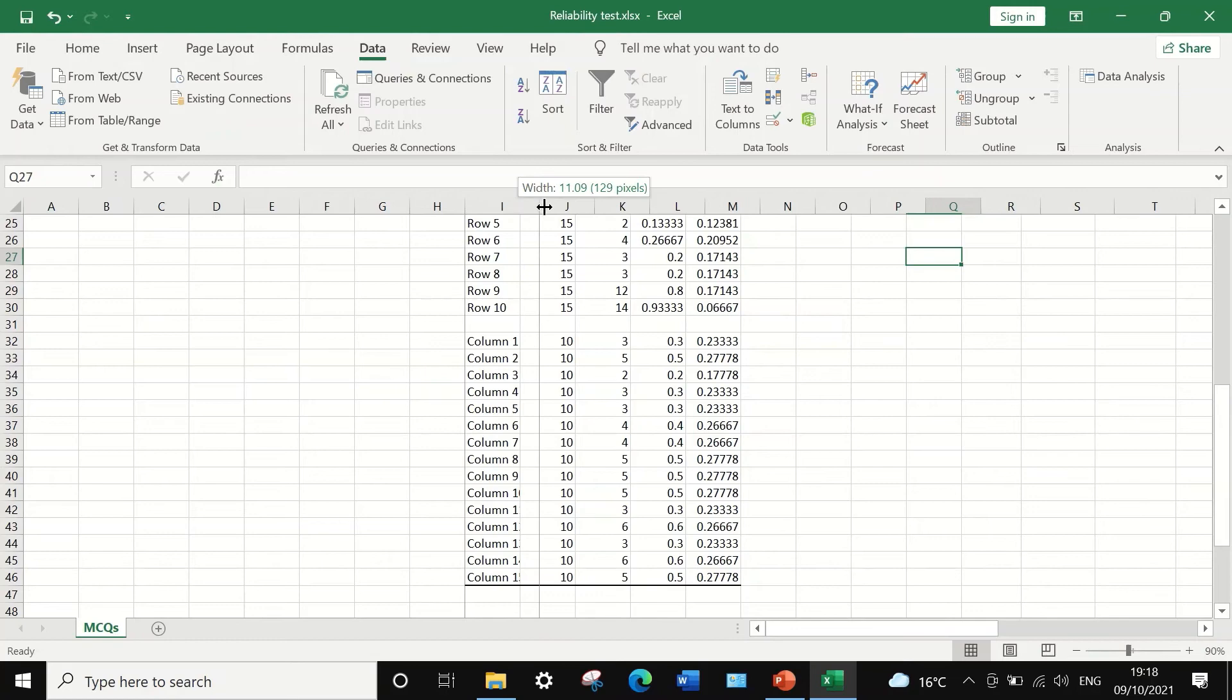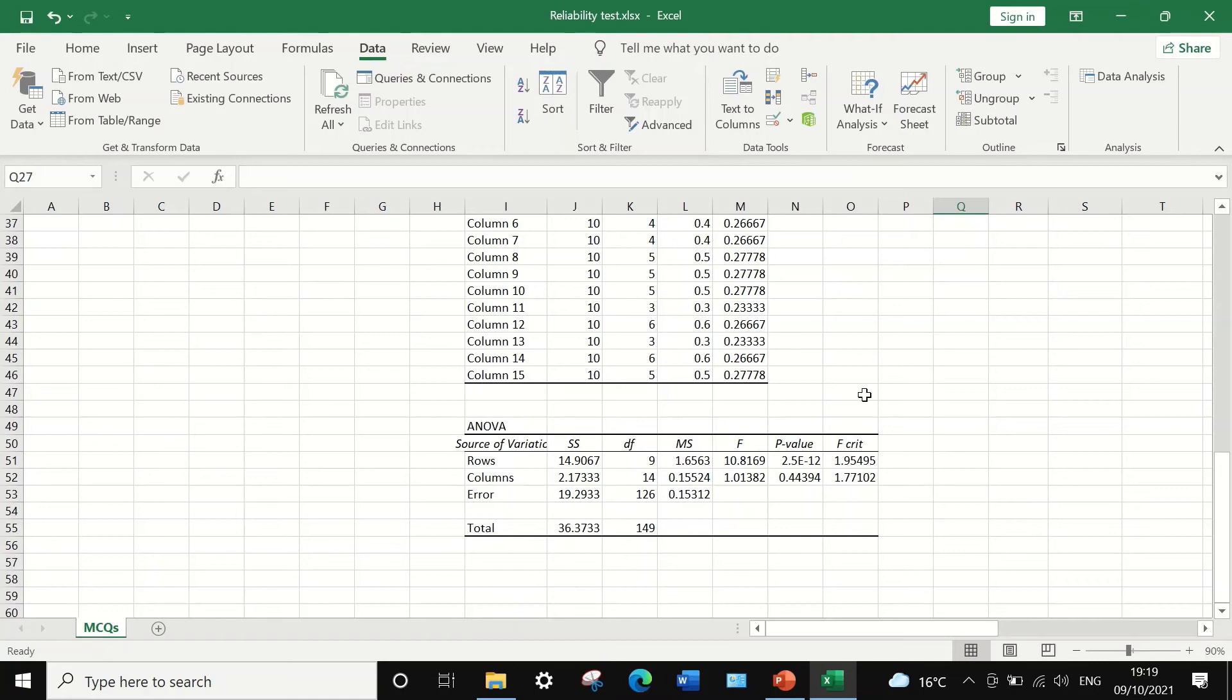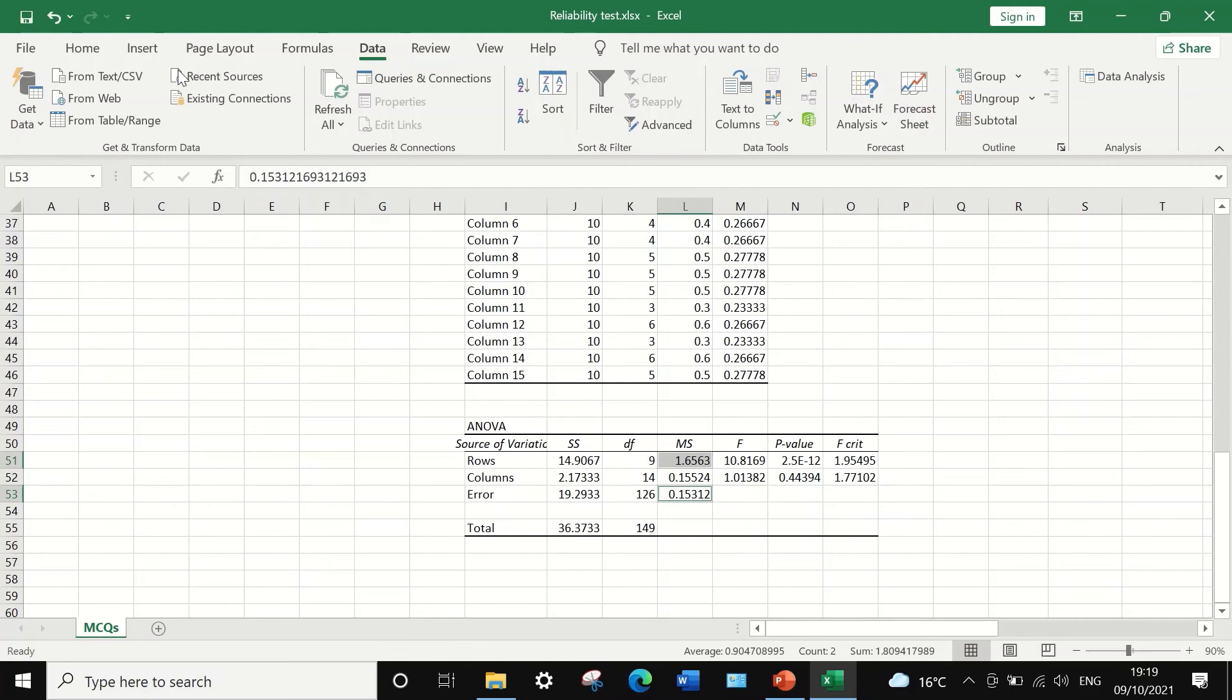We are interested in the second table, which is the ANOVA table. The two important figures we are interested in are this figure, the mean square for the rows and the mean square for the errors. I'm going to highlight this in red.